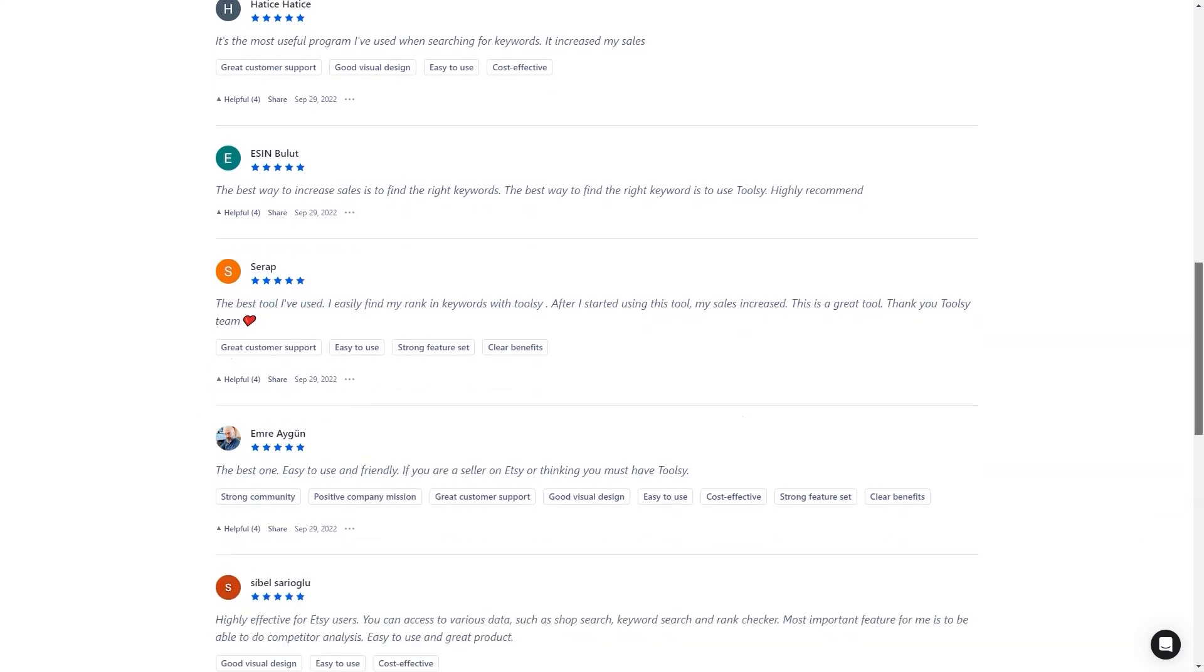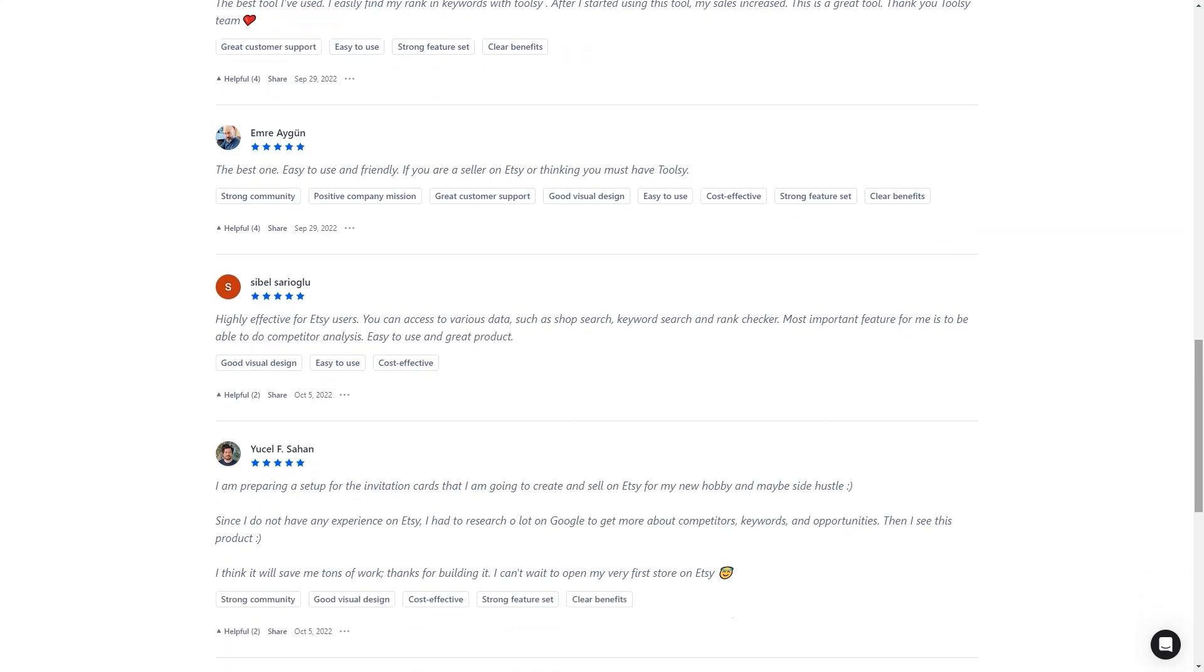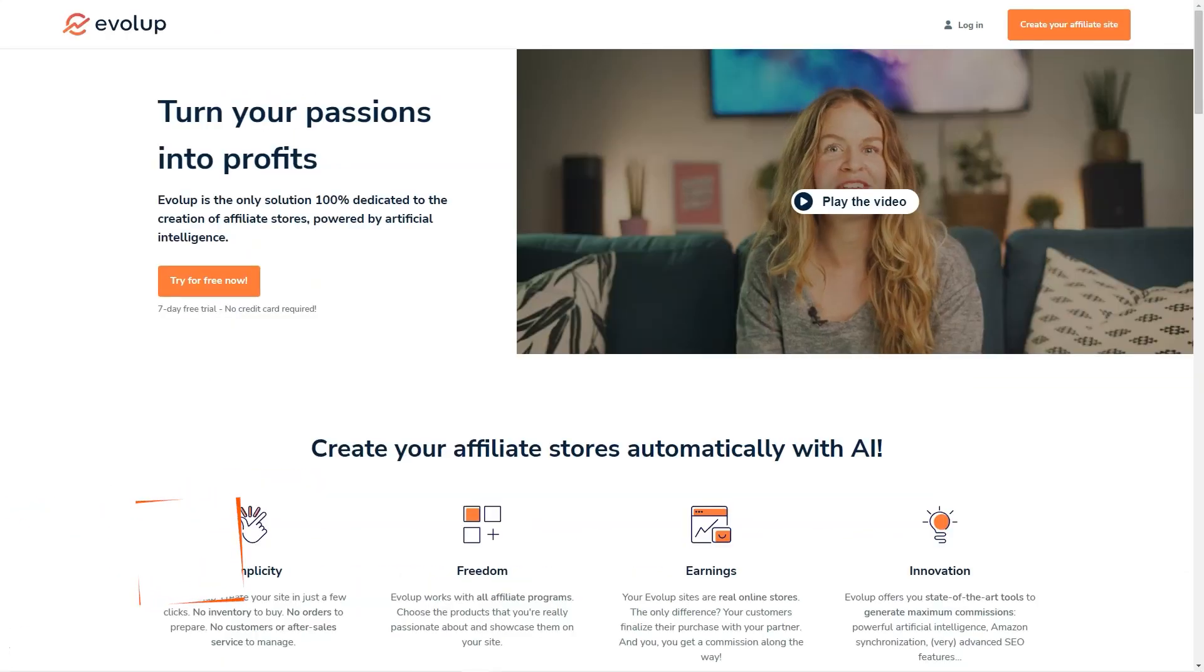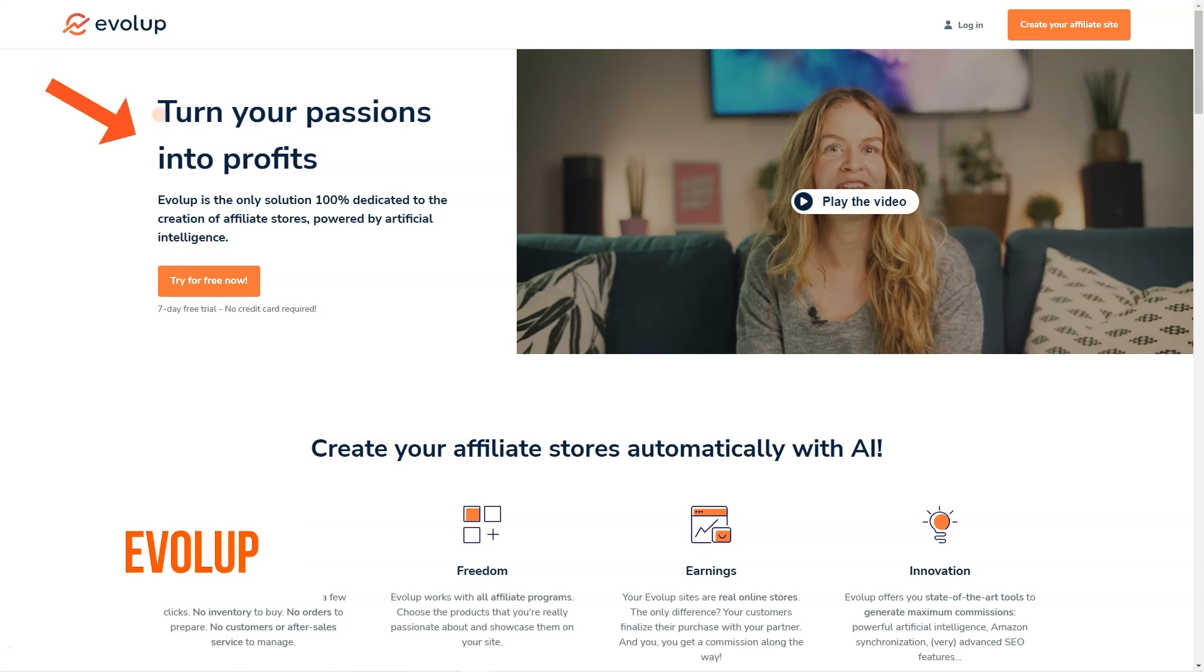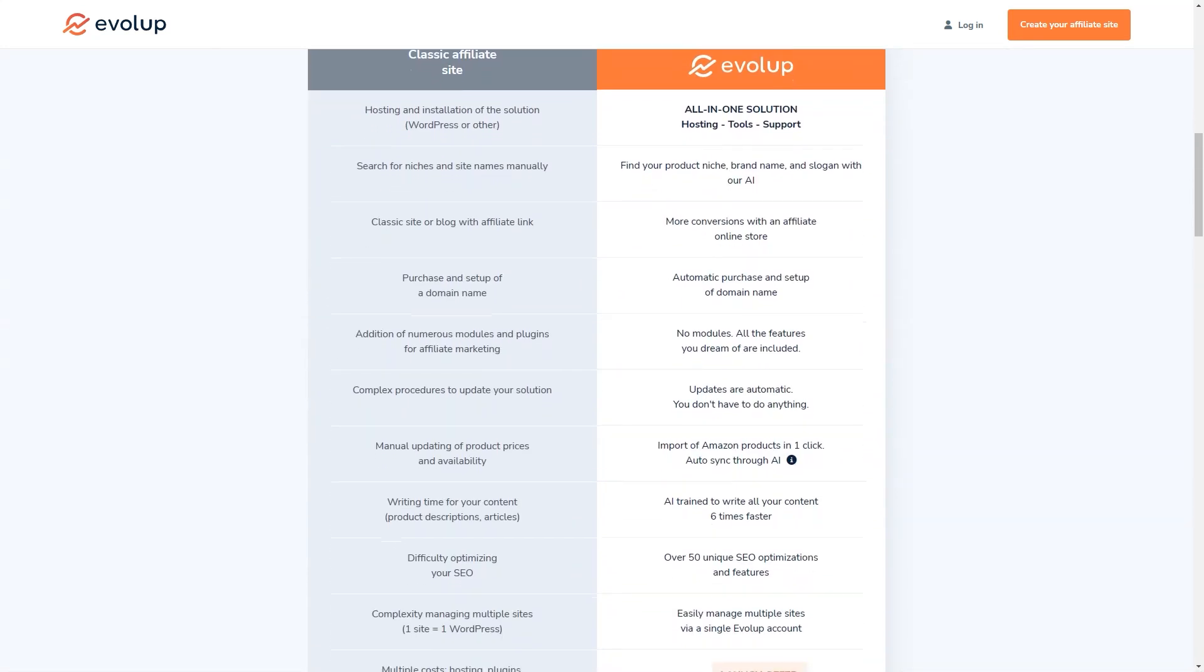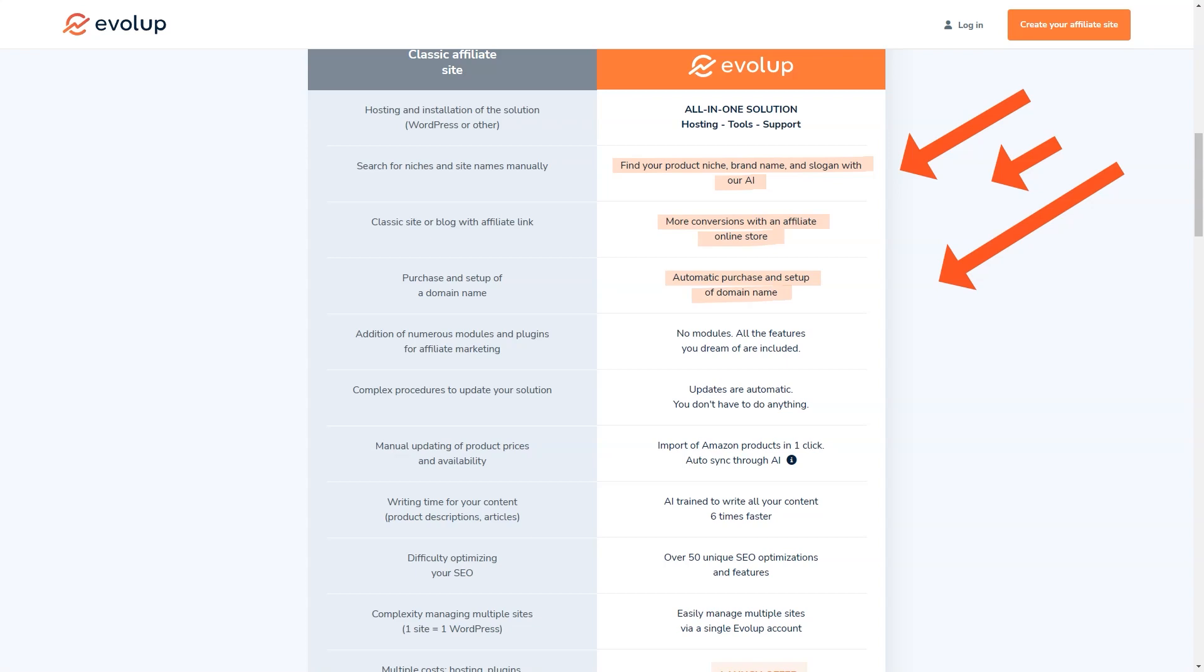Have you heard about Envelope? It's an amazing AI-based tool for creating and managing affiliate stores, and I have to say I'm pretty impressed with what it has to offer. Think about it: with Envelope, you can have your own affiliate store up and running in just a few clicks. And you won't have to worry about a thing—no inventory, no order management, no customer service, no product sourcing. Envelope takes care of it all. And the best part? You can start earning commissions right away. Envelope works with all affiliate programs, so you can choose products that you're passionate about.